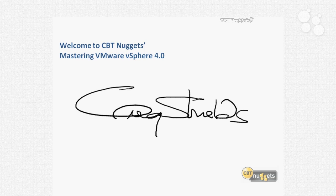My name is Greg Shields. In addition to being a vExpert, I've been working with VMware for a long, long time, since some of the early days of ESX. I've had an opportunity to see the software and the platform mature over time as it's evolved into vSphere version 4 today. As we go through this series, I'm going to spend some time talking about my own experiences and best practices for how you can be successful with your vSphere environment.